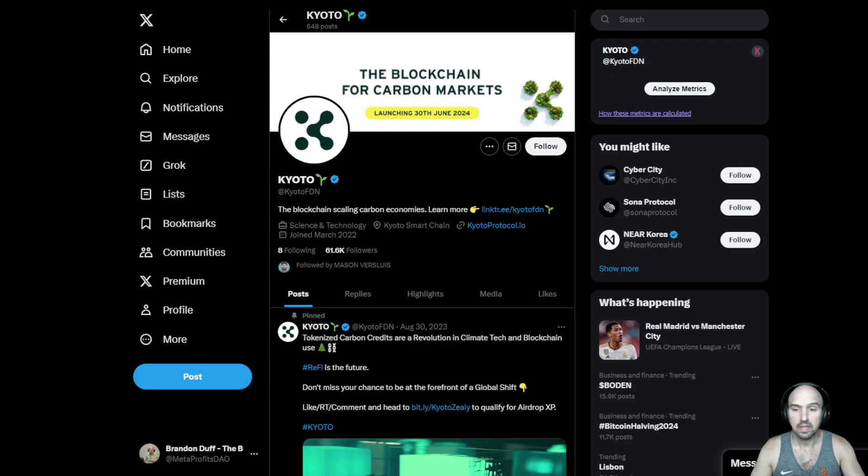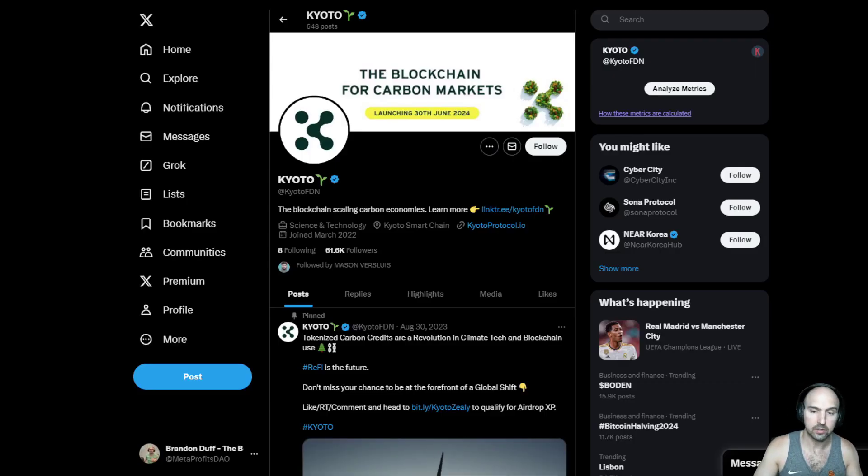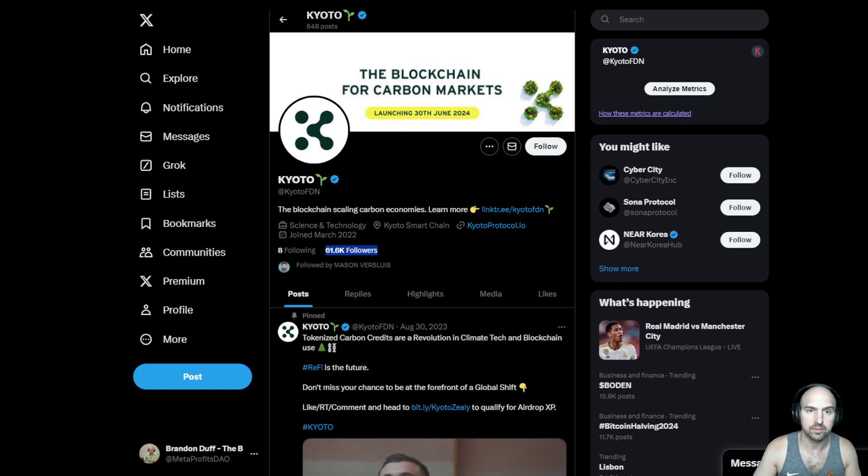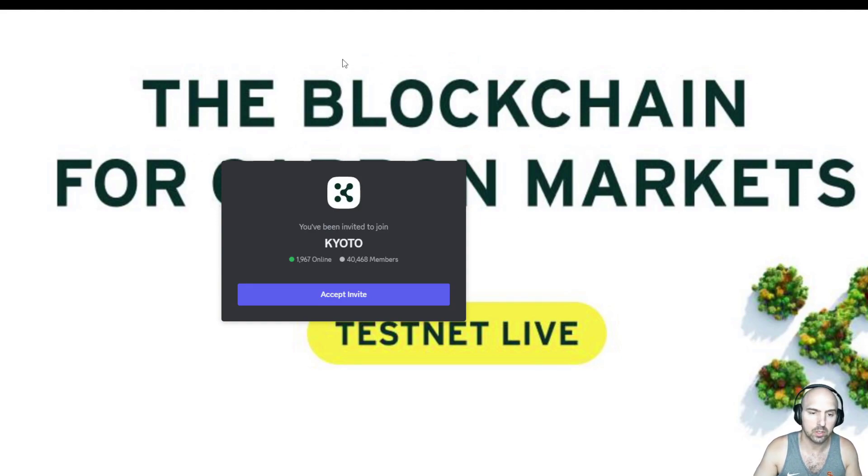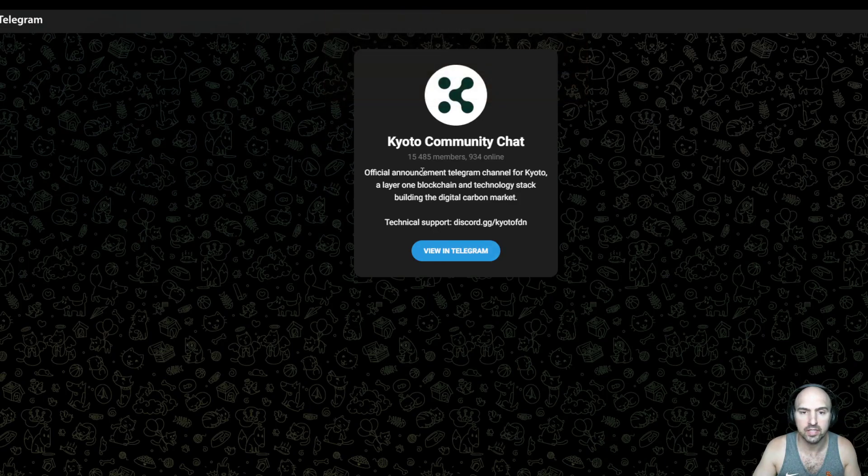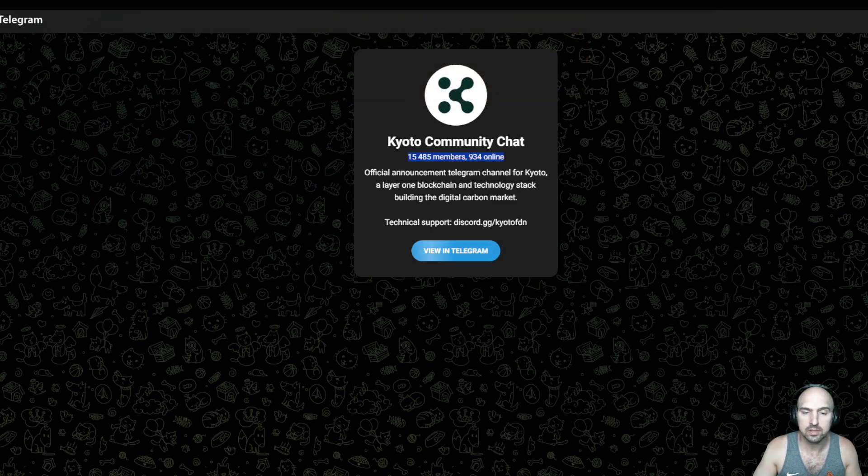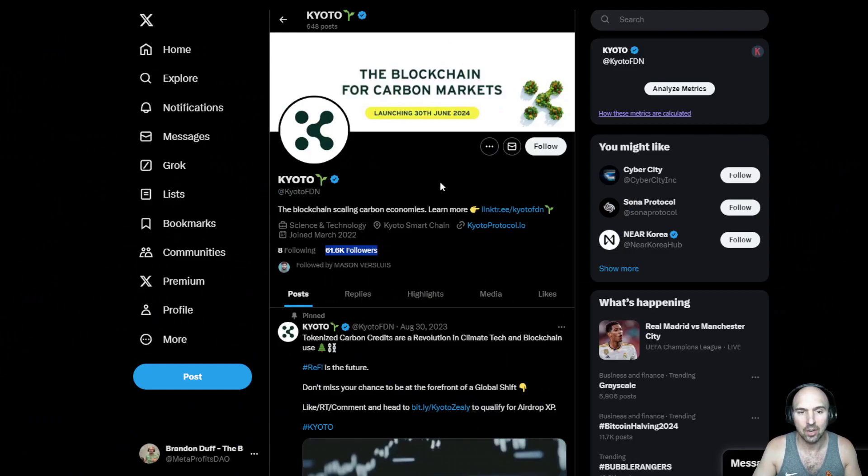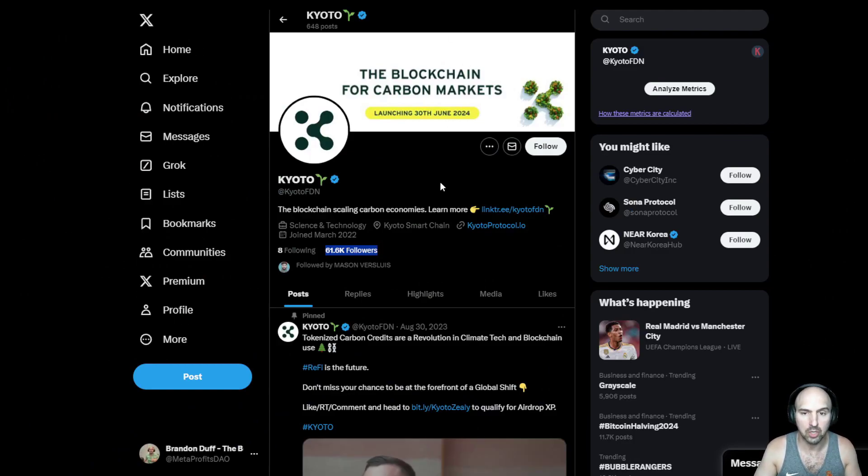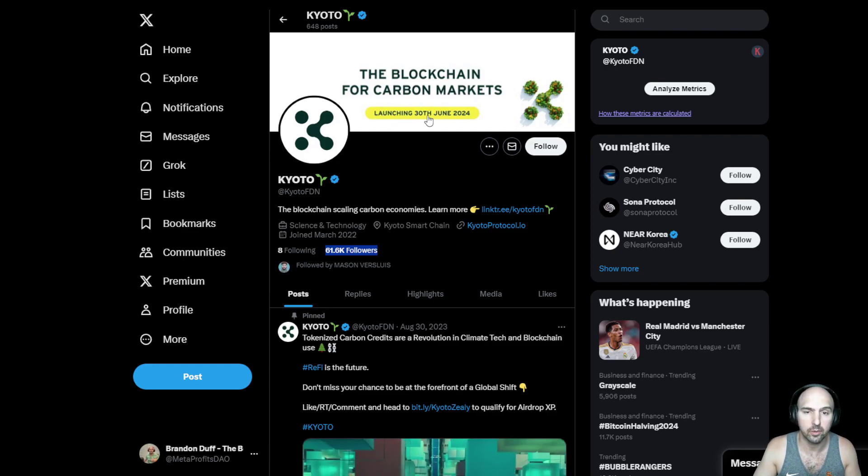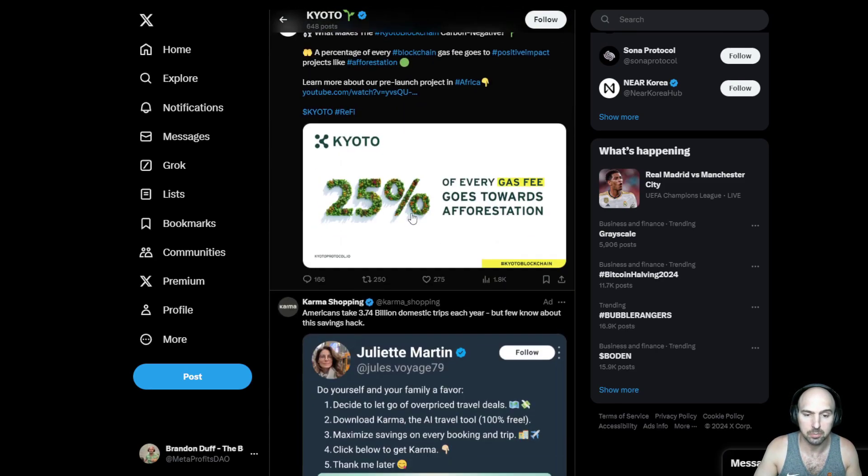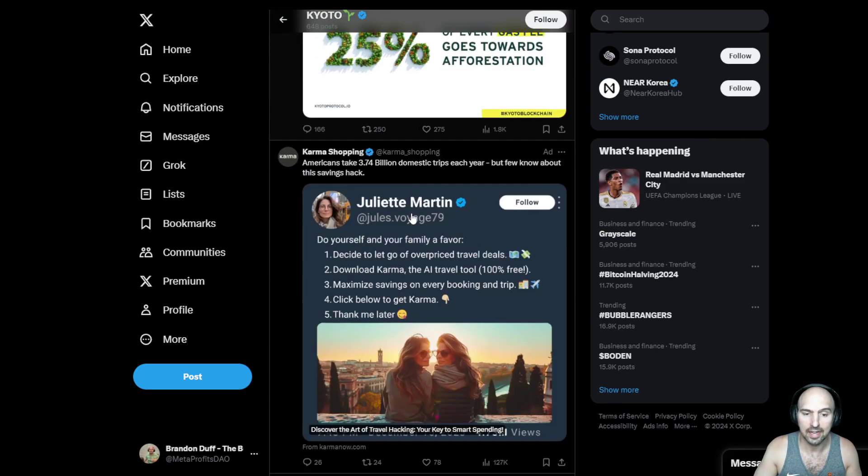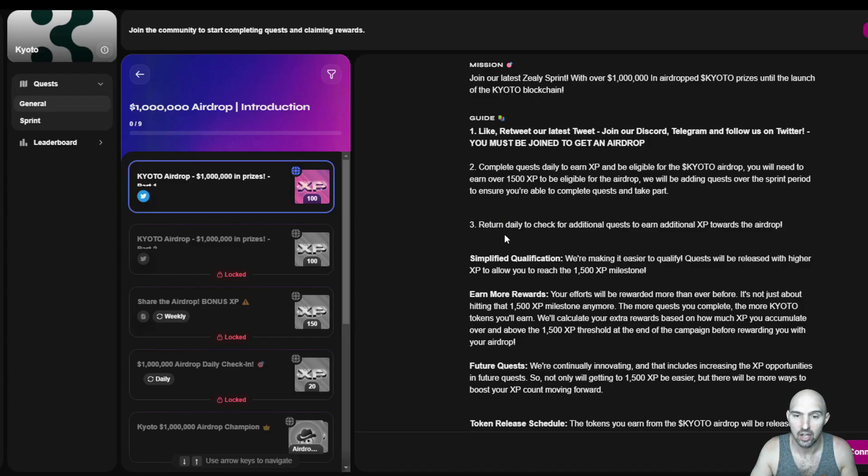...and you definitely want to check out this project because they have 61,000 followers on Twitter X, 40,000 people are on Discord. So they have this huge community. They have 15,000 people on Telegram. So this is not just your run-of-the-mill company or blockchain project. This is a project that is launching their blockchain June 30th of this year. So it's definitely a project to have them on your radar in the near future.